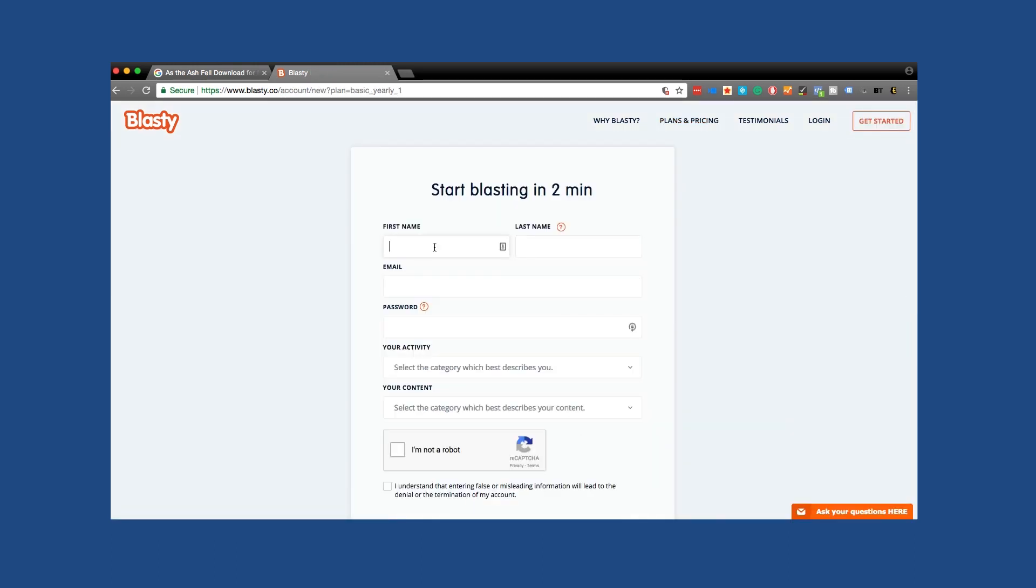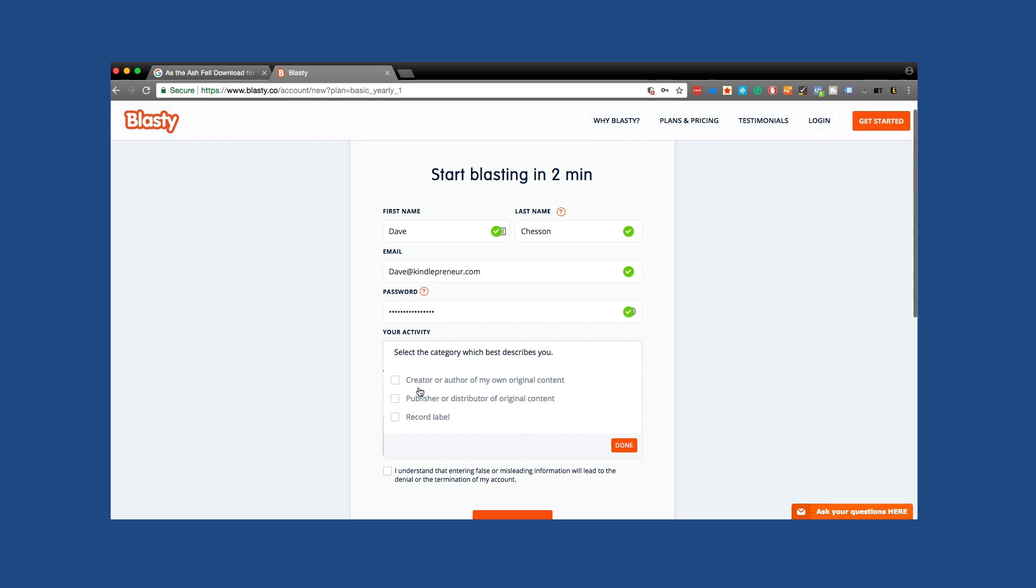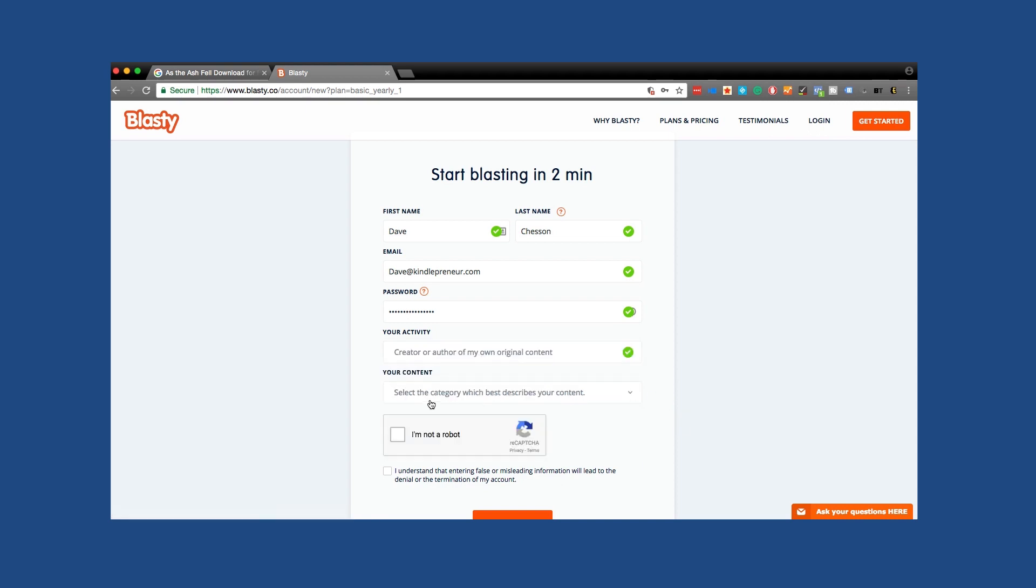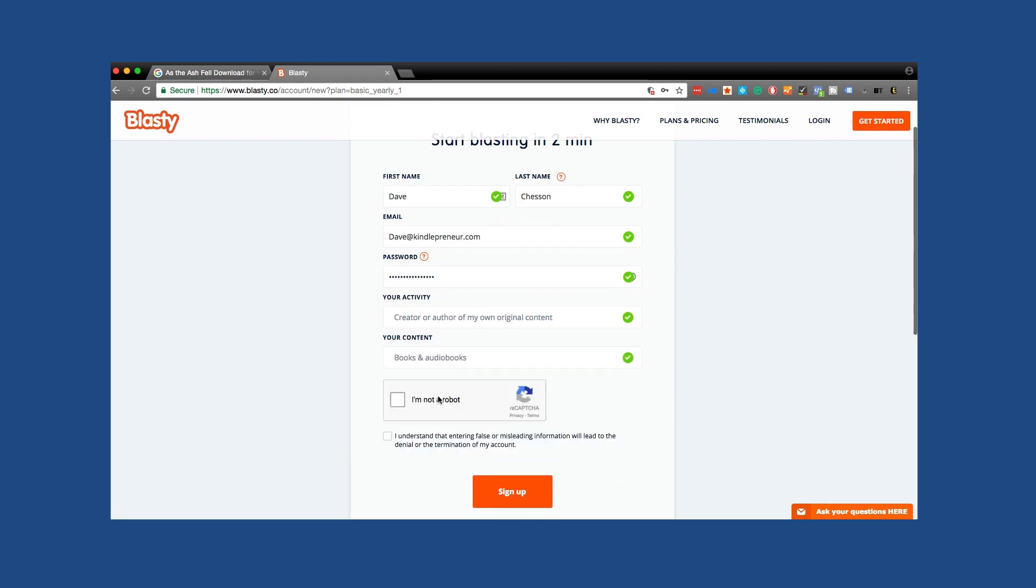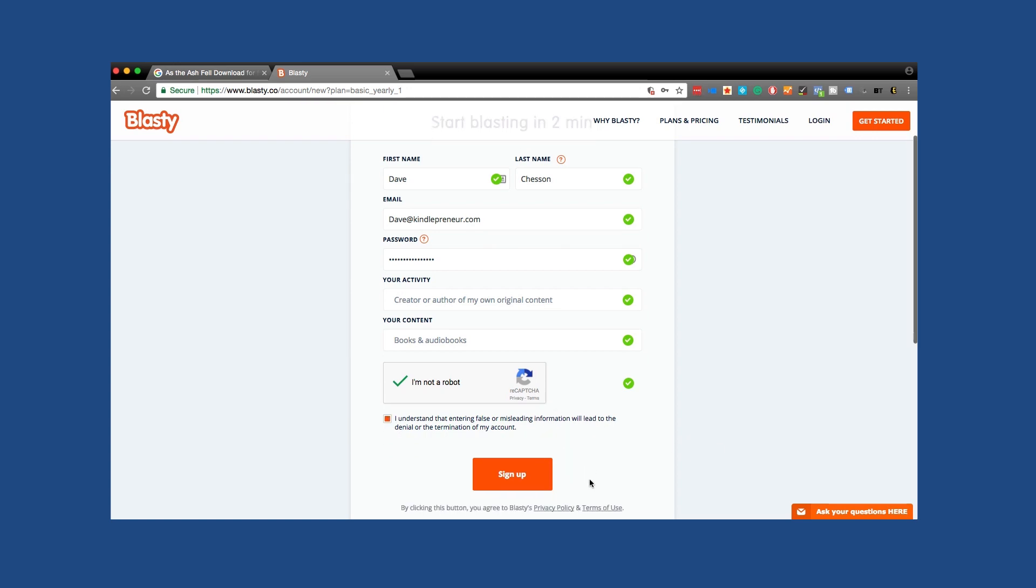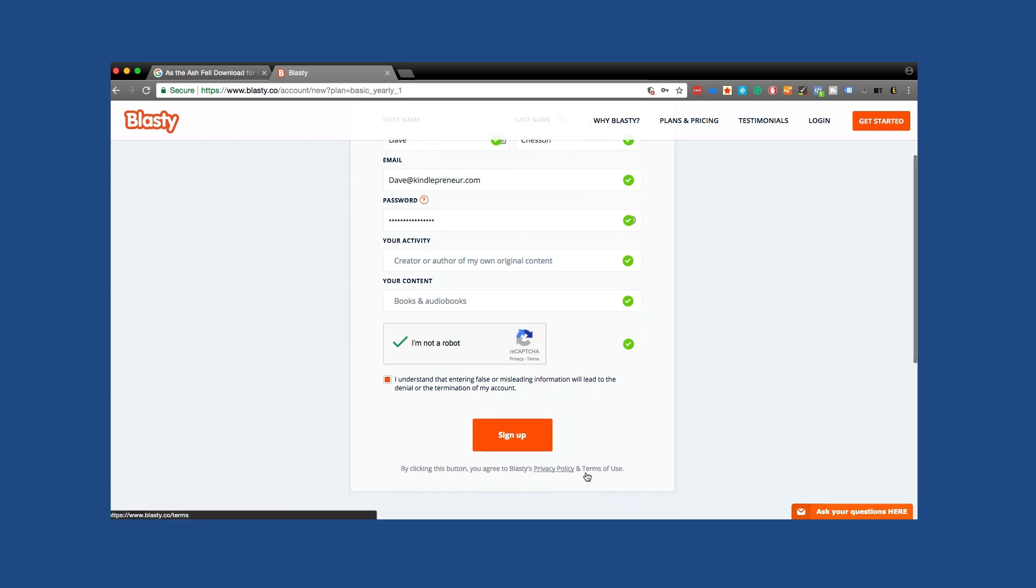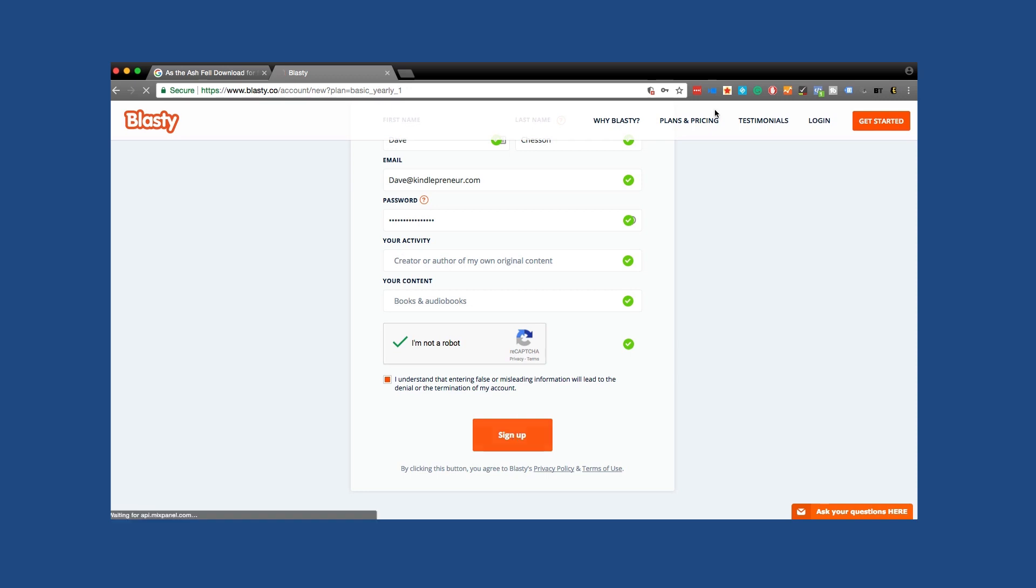So let's go ahead and start blasting with that. Now I'm going to enter in my information. Activity, creator or author of my original content, because that's who I am. Otherwise, if you're a publisher, you would click this. Type of content, select the category which best describes your content. It is a book because we're using AJ Powers. I am not a robot and I understand that entering false or misleading information will lead to denial or termination of my account because I don't want to start blasting somebody's legit work that isn't mine. Luckily, AJ Powers gave me permission to do this for his book.